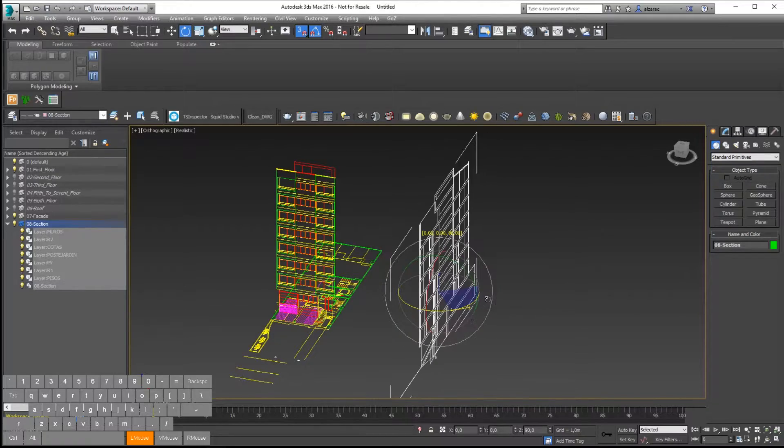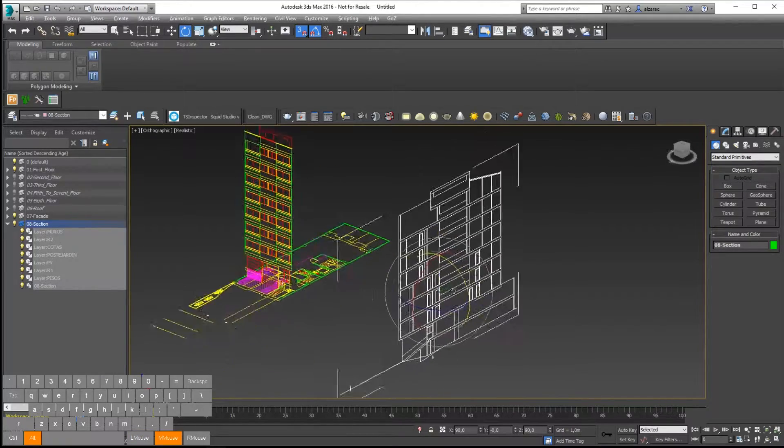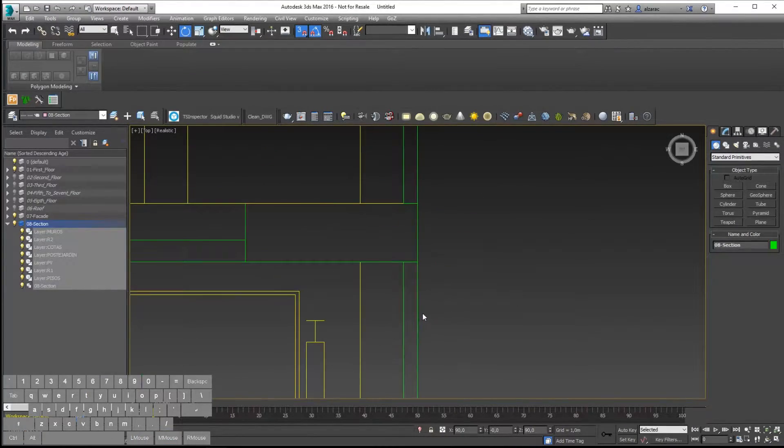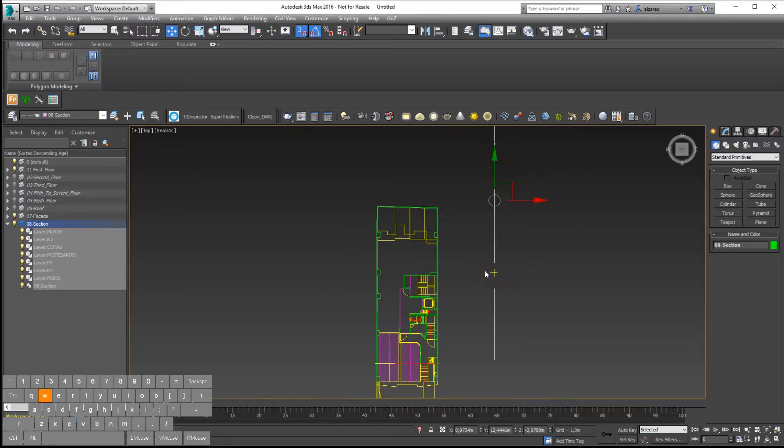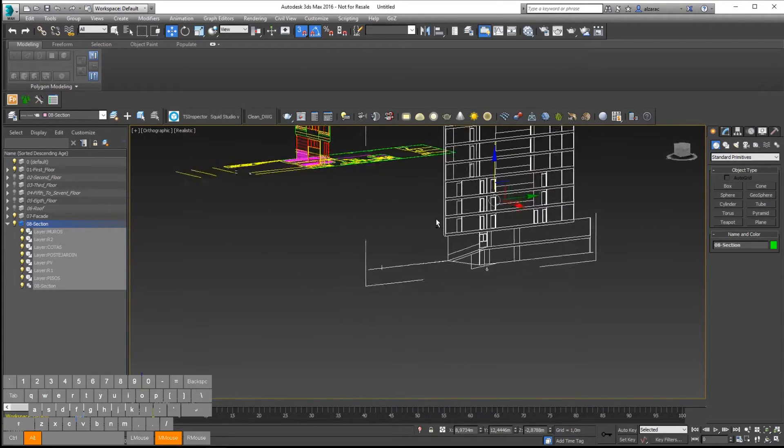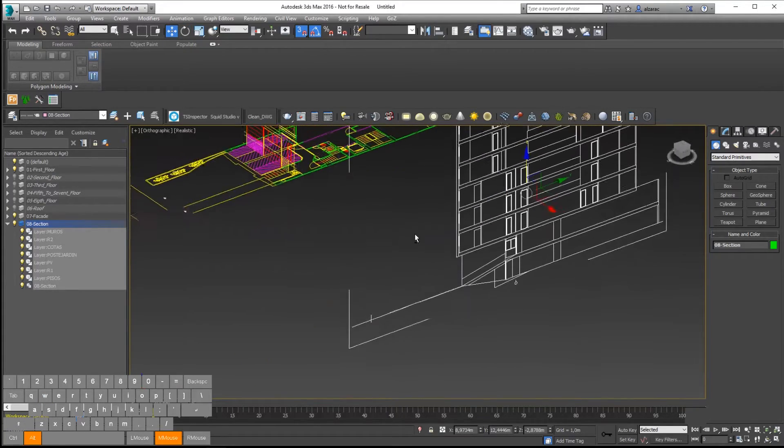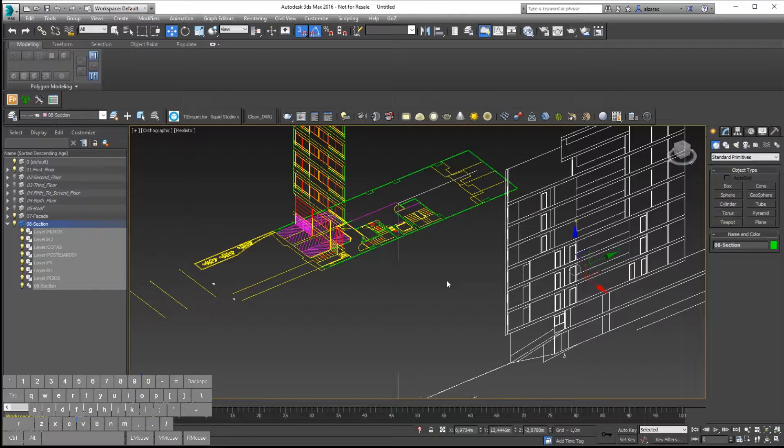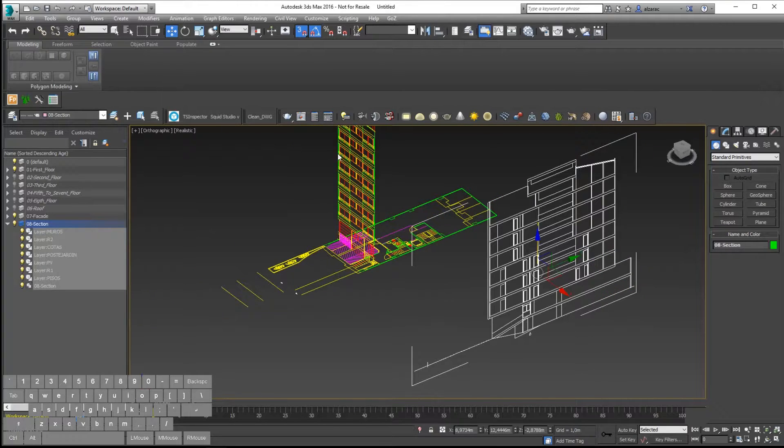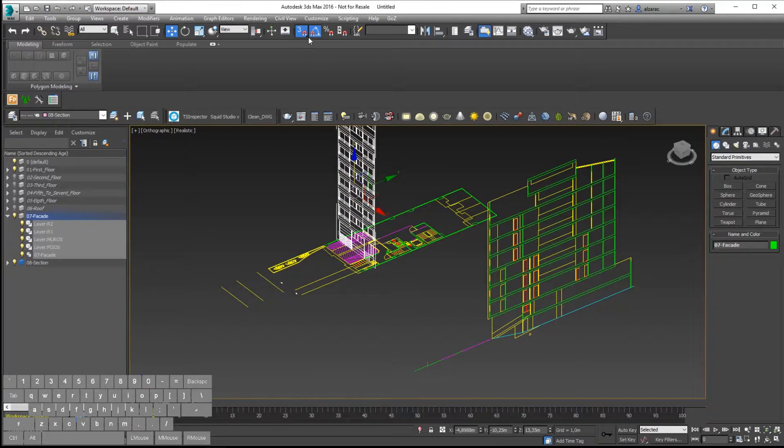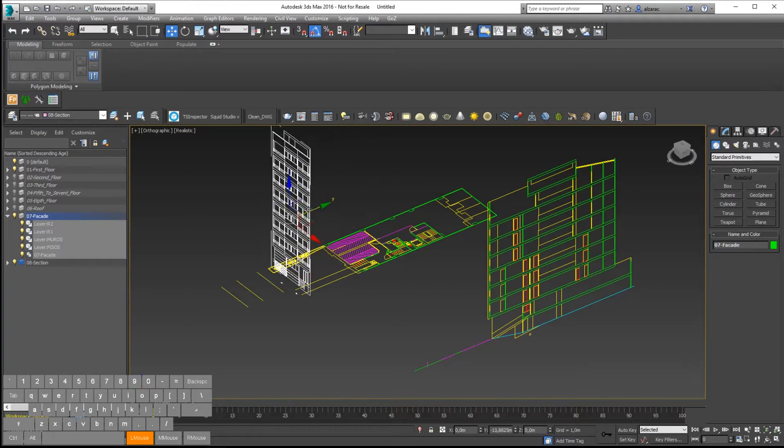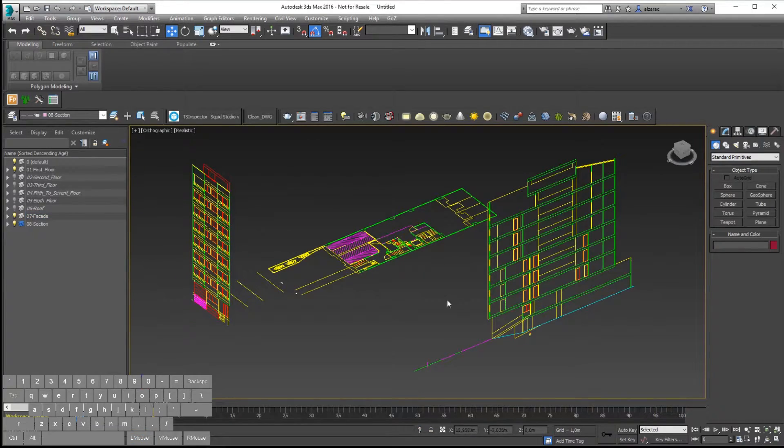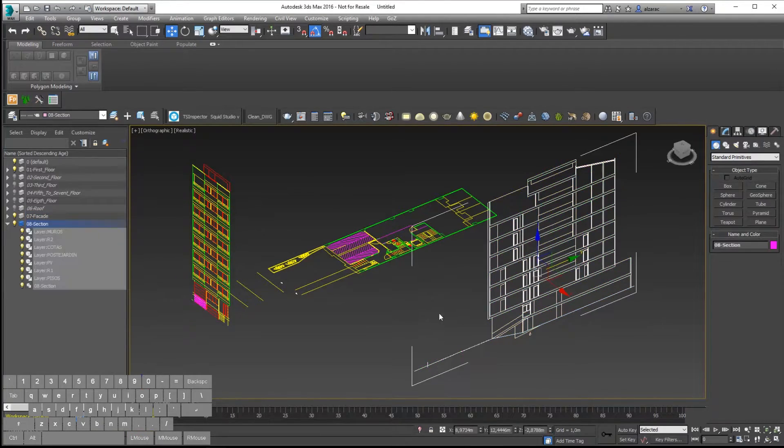Then I will move the facade a little bit away from the floor plan to adjust this easily. So let's move the facade a little bit to the front. Remember to disable the snap.